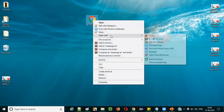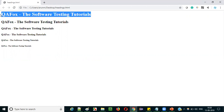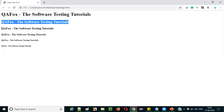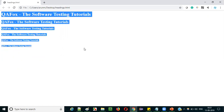Go to the desktop, right-click the saved HTML file, select 'Open with Google Chrome', and observe that different sizes of headings are displayed. This is the highest size heading — h1 tag — then h2, h3, h4, h5, and finally the smallest heading — h6 tag. This is how we can display or add different types of headings to HTML code.